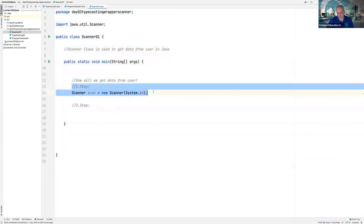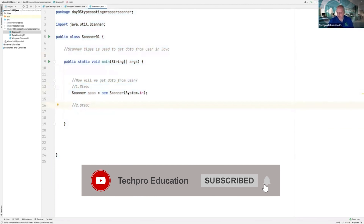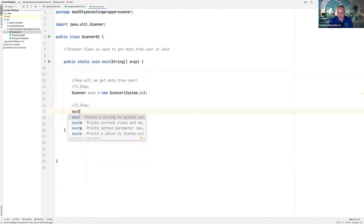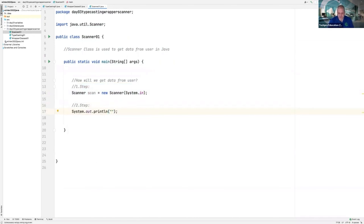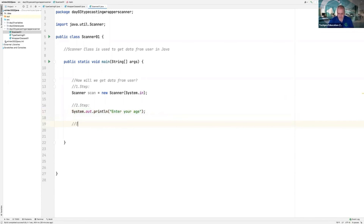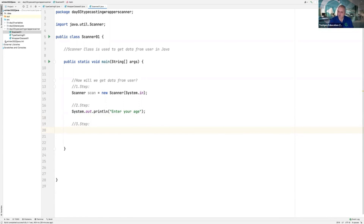First step I explained. In the second step, we give a message to the user — System.out.println, for example 'Enter your age'. The user will see that message and will understand they should enter their age. In the third step, I will get the age from the user and put it into memory.